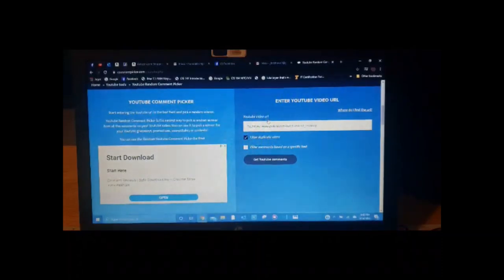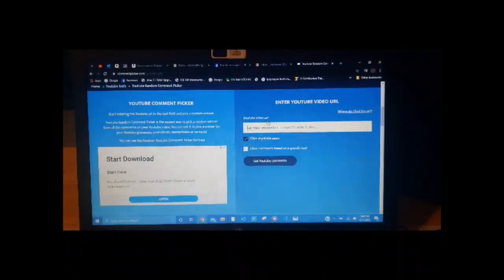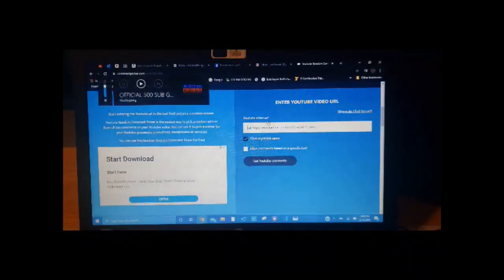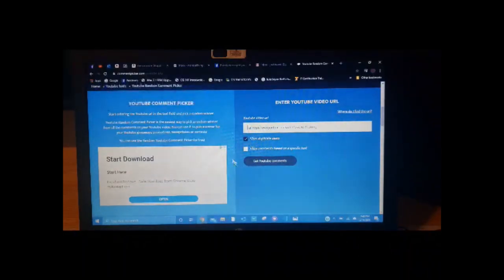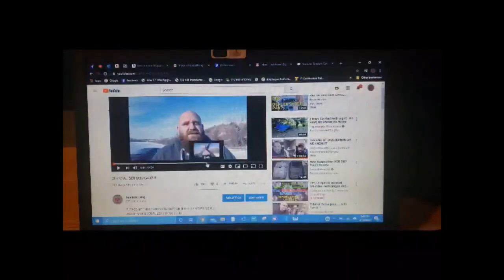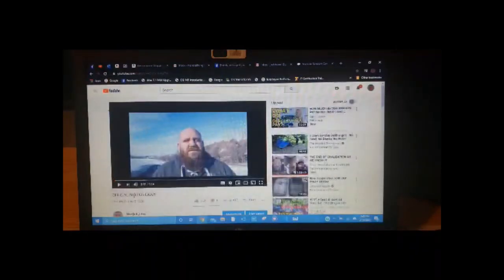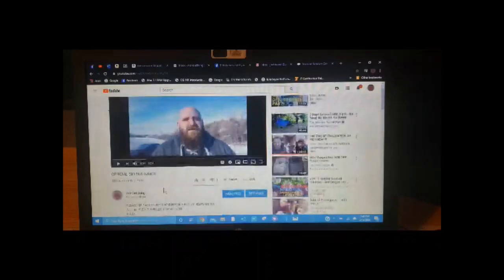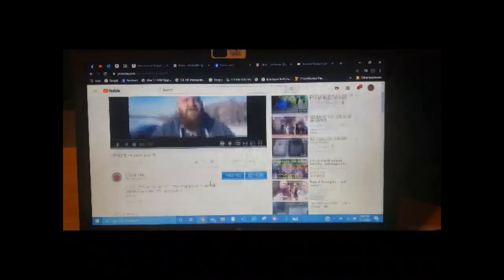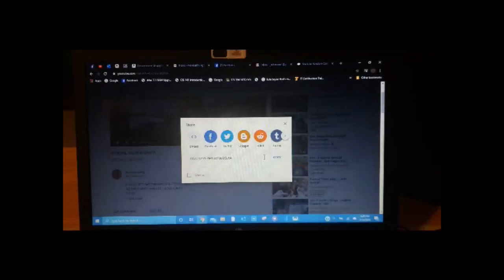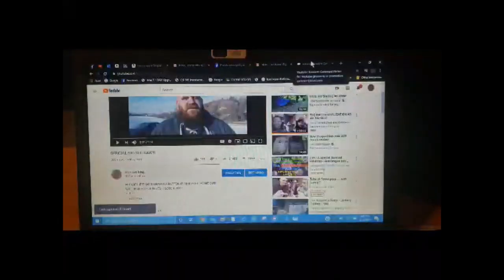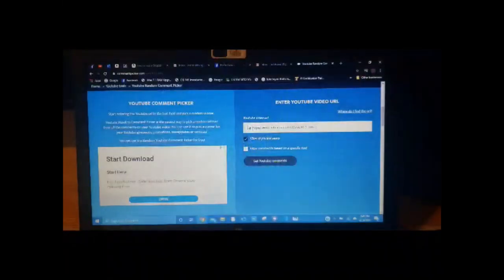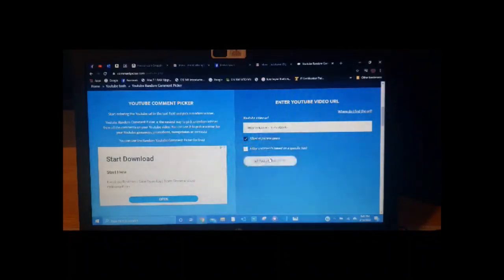All right, guys, here we go. So like I stated, I am going to use the YouTube generator to pick this. So we will go to the video. This is the official 500 giveaway video. I will go ahead and copy the URL here. And we'll come over to the random generator and paste it there.